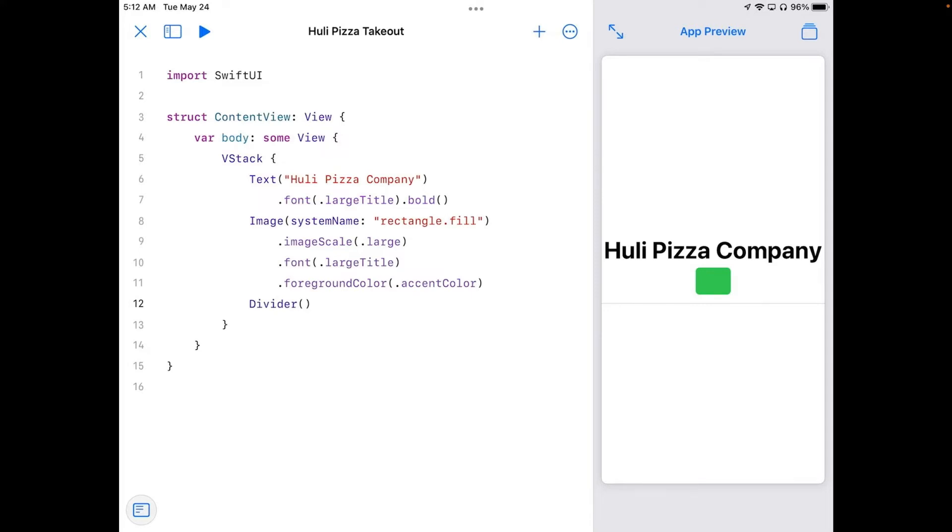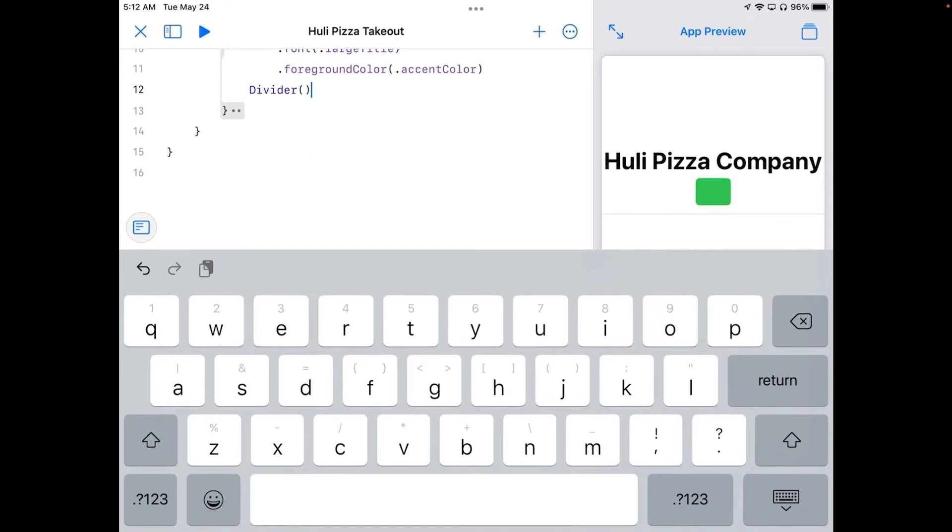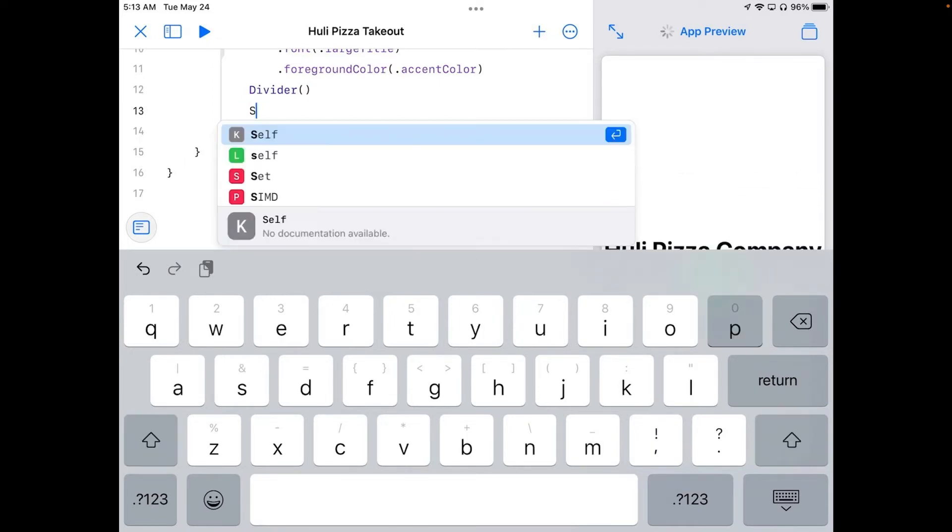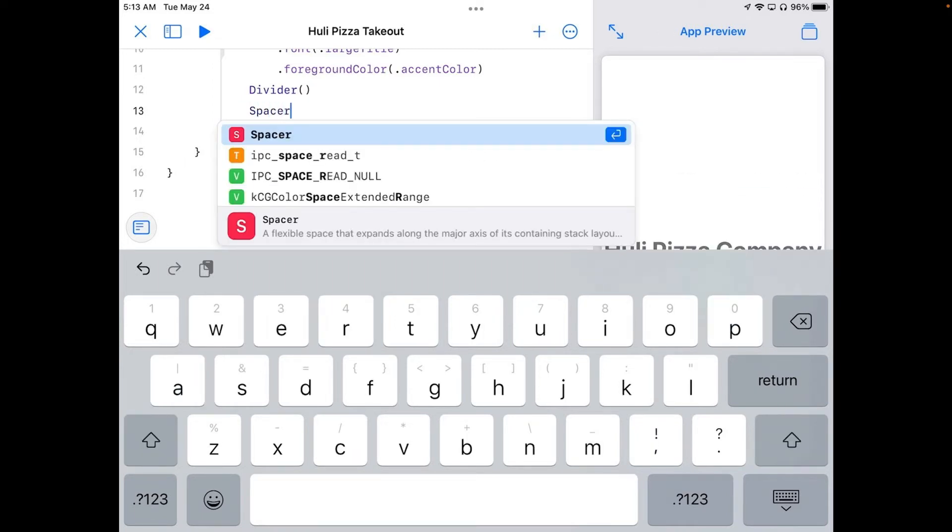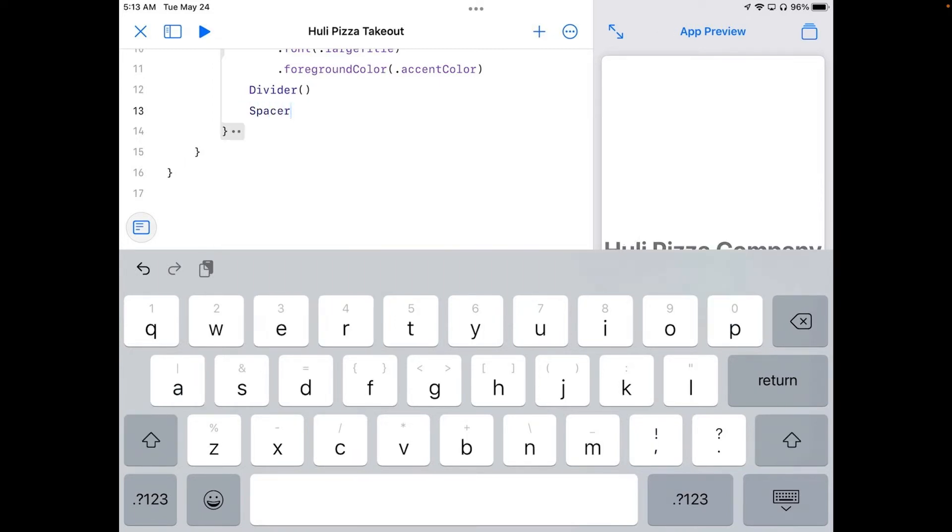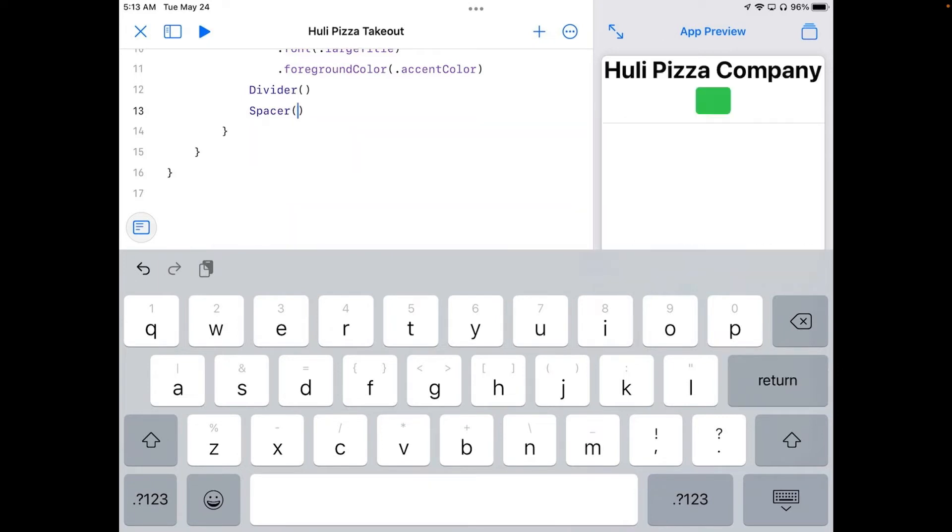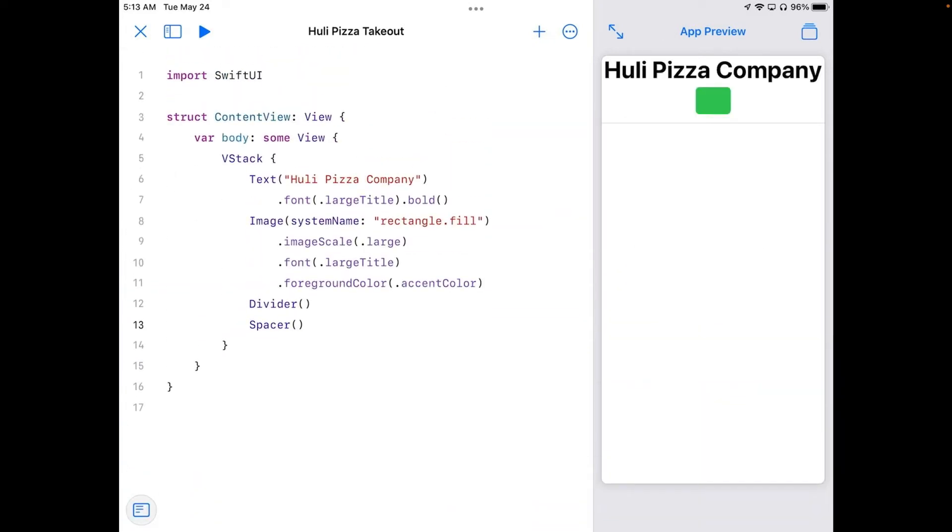Now we've seen spacer before. Spacer has a role of pushing all content in a direction. They fill up all available space. So if I put spacer on the end of this at the bottom of this vStack, I'll push everything up to the top. And there we go. We've pushed everything up to the top now.